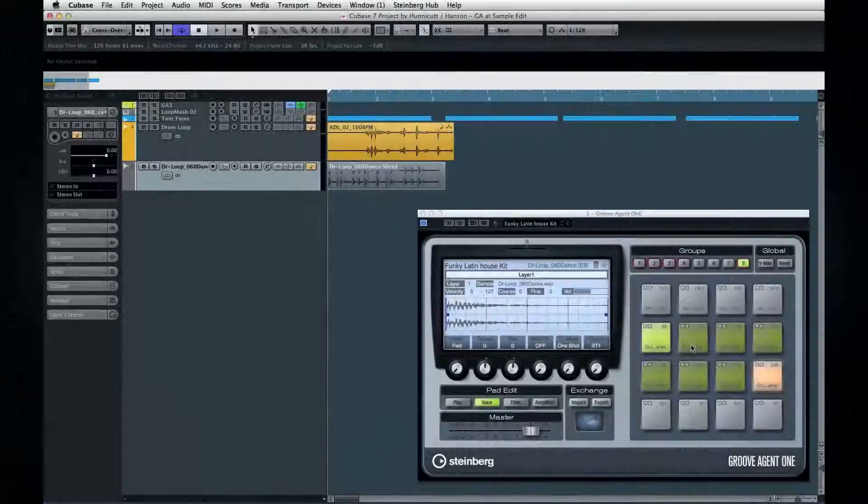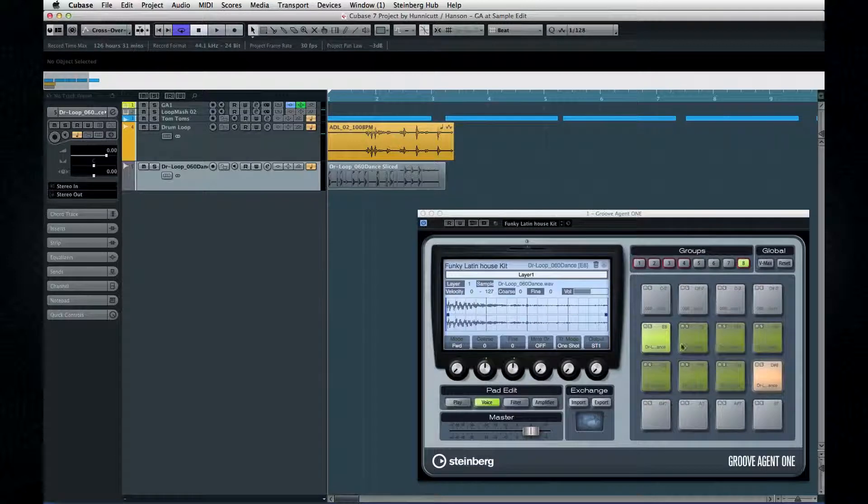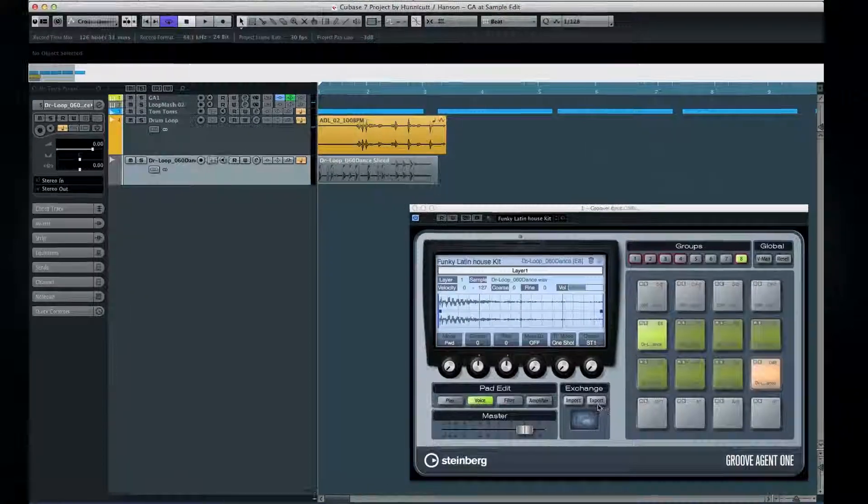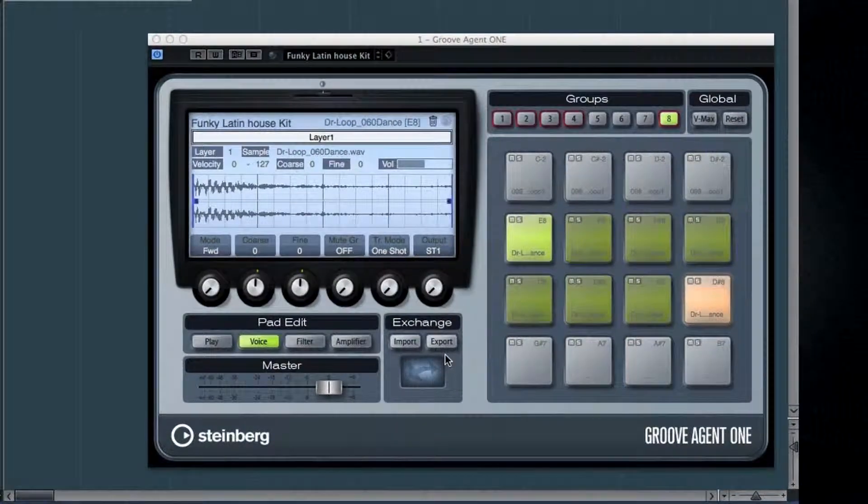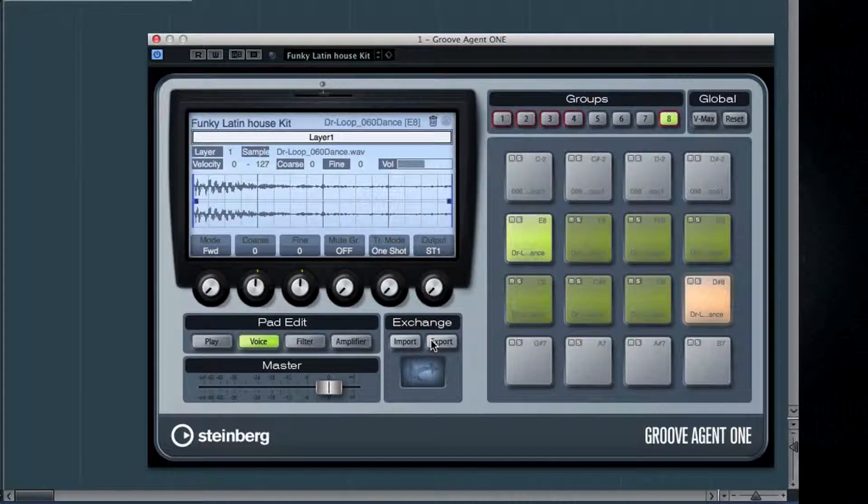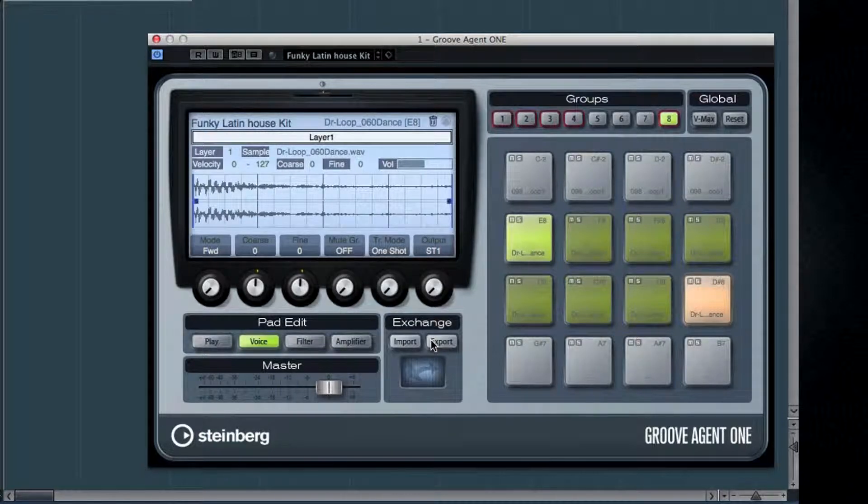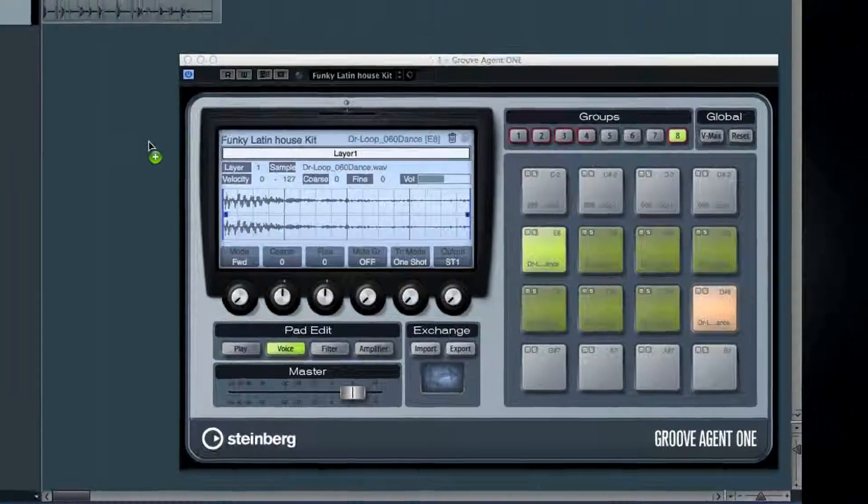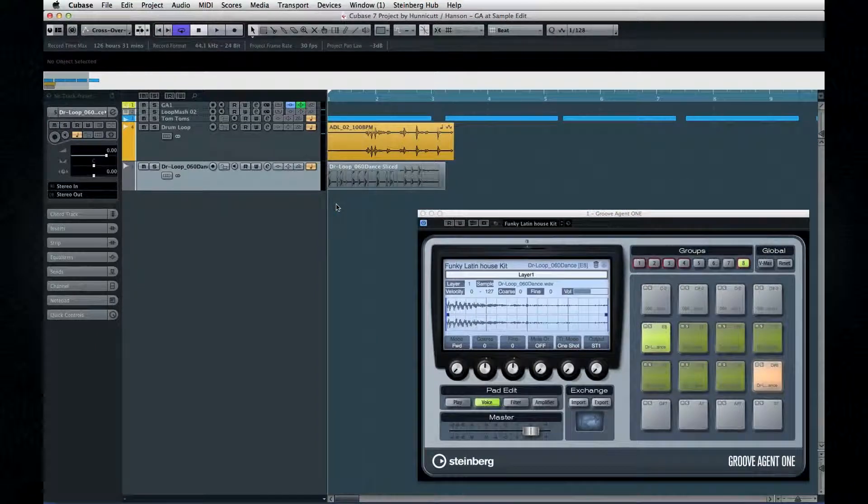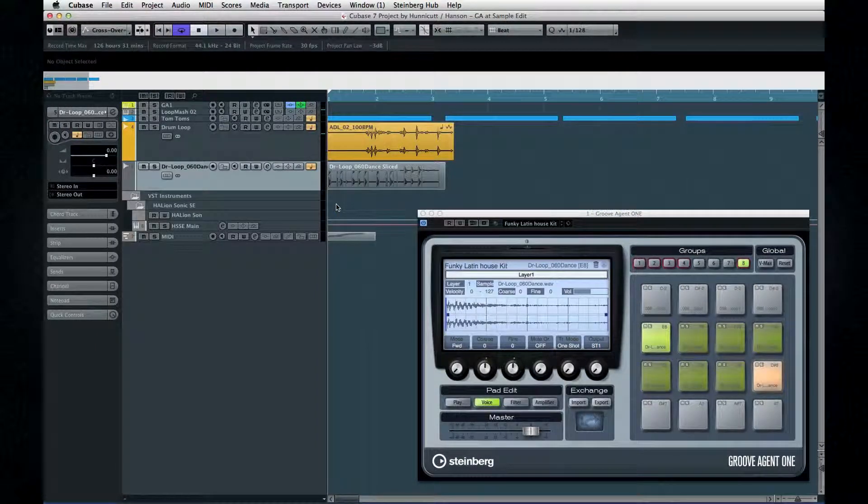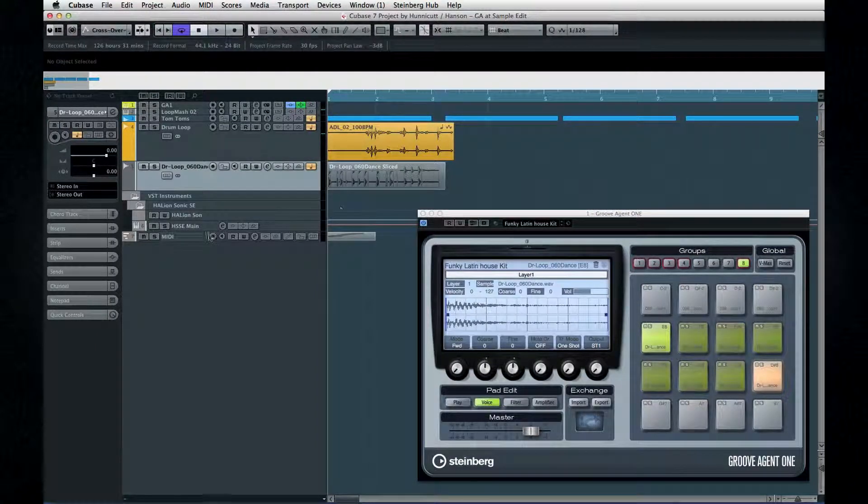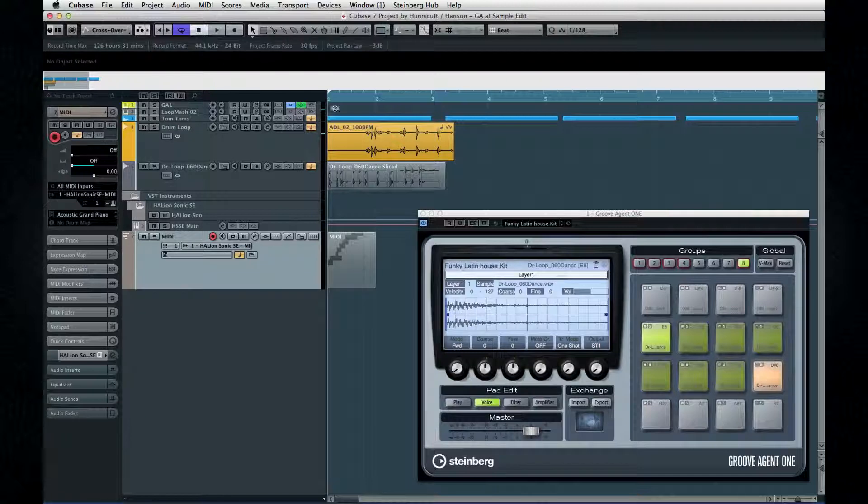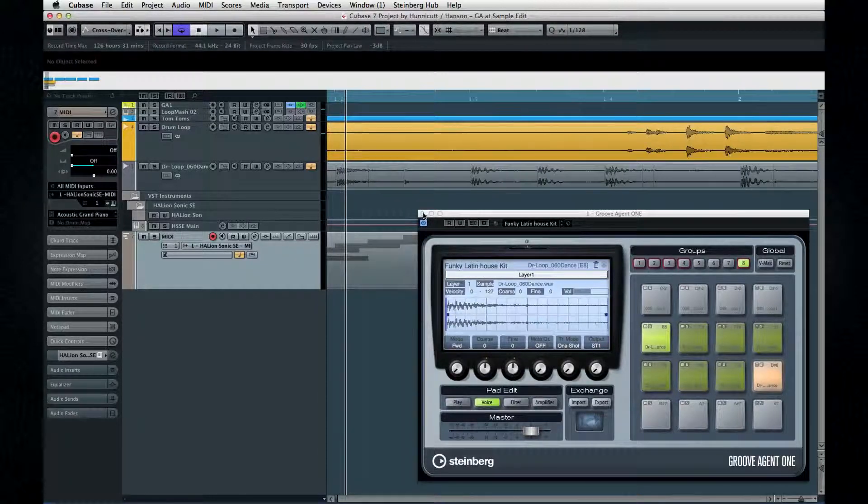But hang on, there is another bonus feature here for you. Did you notice how this Exchange pad suddenly lit up? It does that when you drag in slices from a loop. If you click and drag the Exchange pad into the project window like this, Cubase will automatically create a MIDI part with the same groove as the original loop. How cool is that?